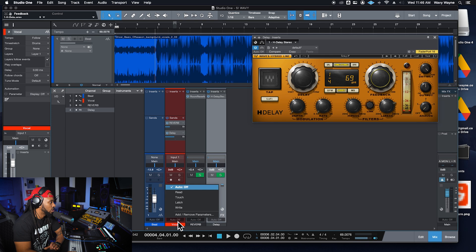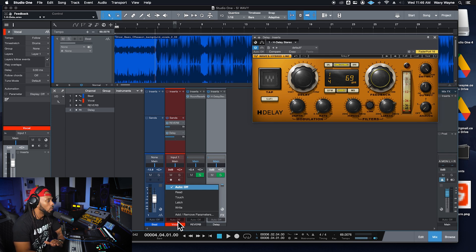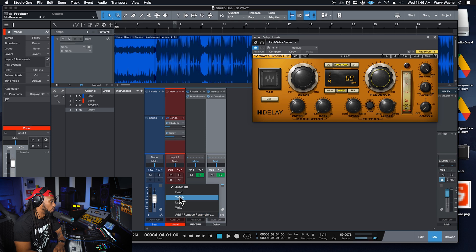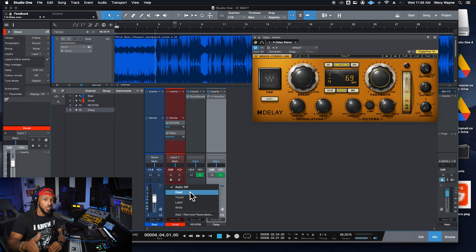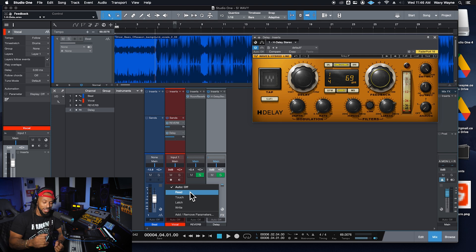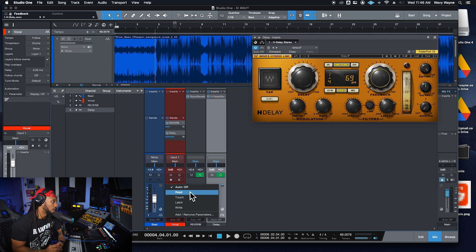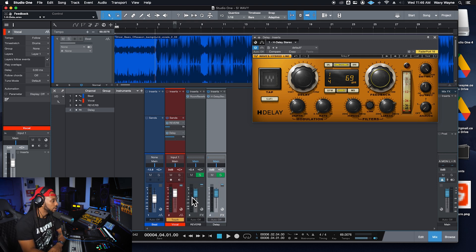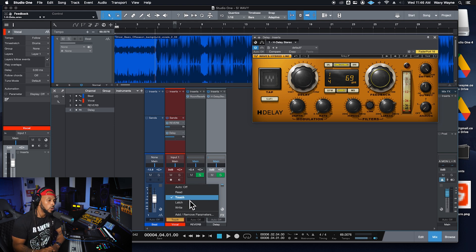And let's just talk a little bit about what each one of these automation modes represent. So read mode basically is a mode that's only going to read existing automation. You cannot create any new automation. It's only going to read any existing automation that you have. Then you got touch mode. Touch mode is pretty dope. And it's actually one of my favorite automation modes.